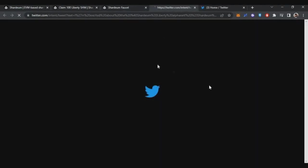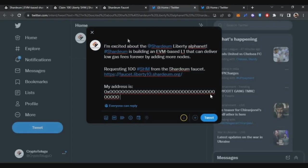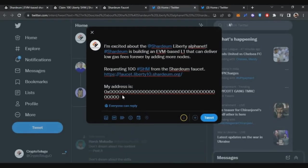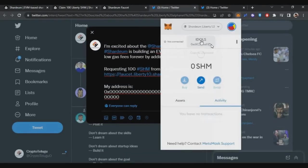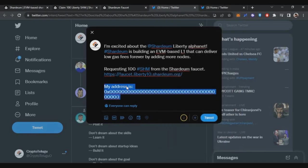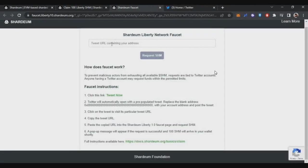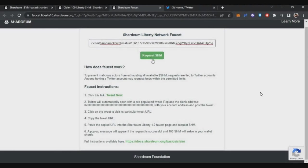Just here when you click, the tweet message will be copied. Then close this and your Twitter page will automatically open with that message. In that message, just replace it with your valid address. Once you've replaced it, tweet it. After you post the tweet, copy that tweet link and paste the Twitter URL on the faucet page and request SHM.